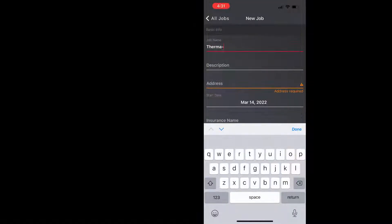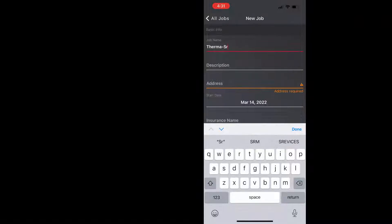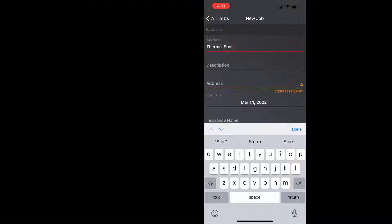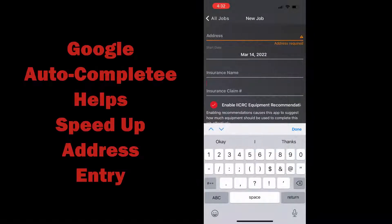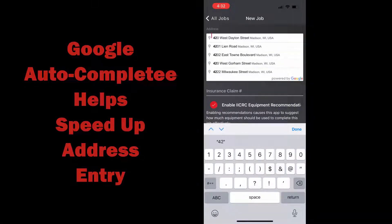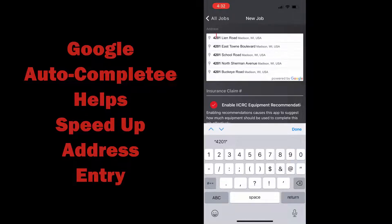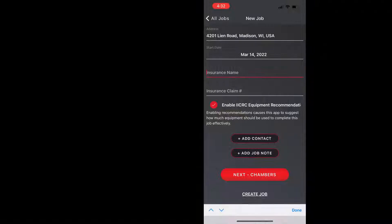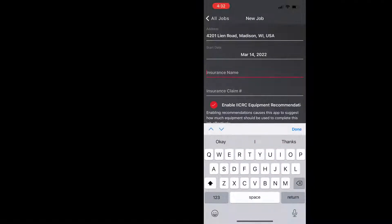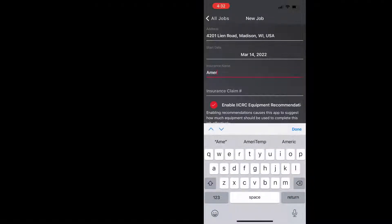You can see below that we have a description field that's an optional field that you can use if you choose, and then below that we have the address field and Google autocomplete will help us quickly find the address that we need and enter it, and then we have the start date which defaults to the current date.